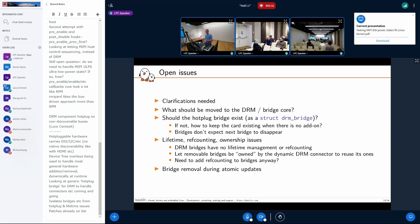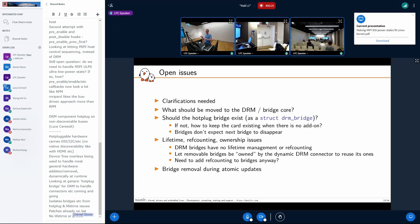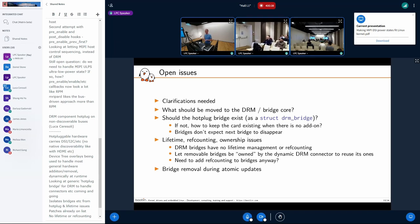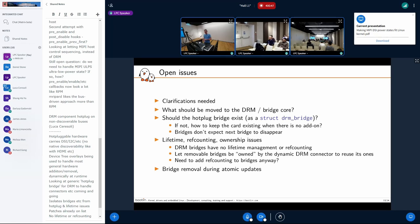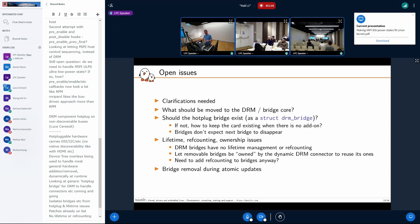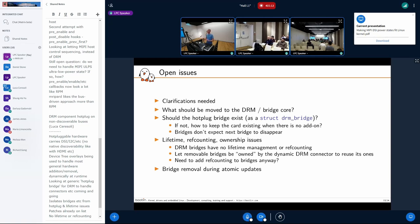The other aspect is lifetime ref counting. DRM bridges have no lifetime management because they are not supposed to disappear unless the card disappears. One proposal from Sima was to have the connector own the removable bridges — when a removable bridge appears, it gets parented to the connector so it benefits from the connector's lifetime management and ref counting. There's a suspicion that ref counting for bridges would be needed anyway. Another open aspect is atomic updates — what happens if we remove a bridge during an atomic update.